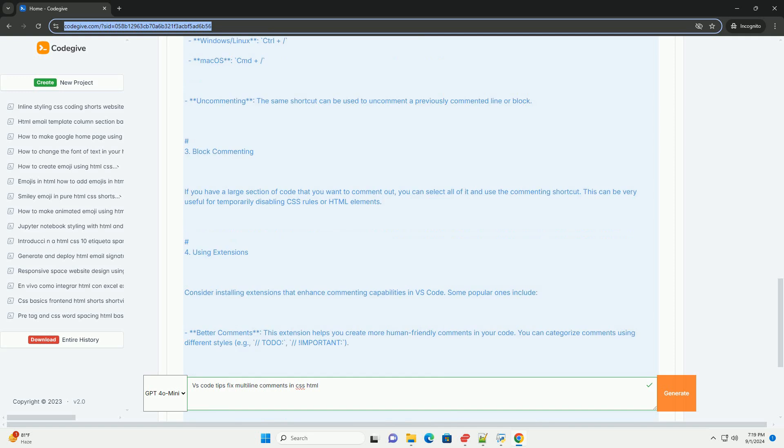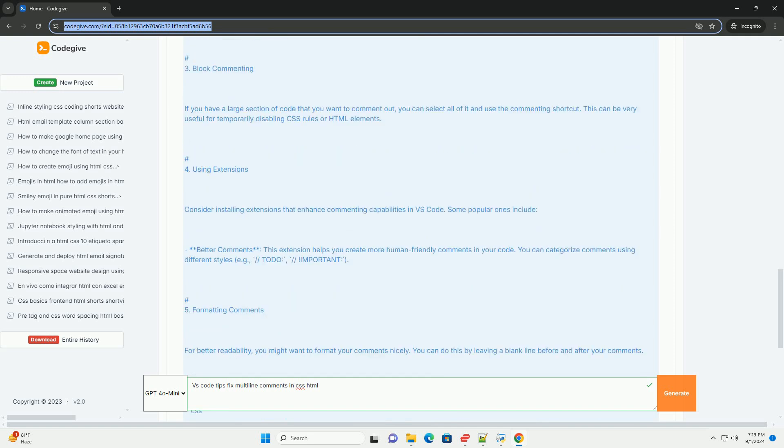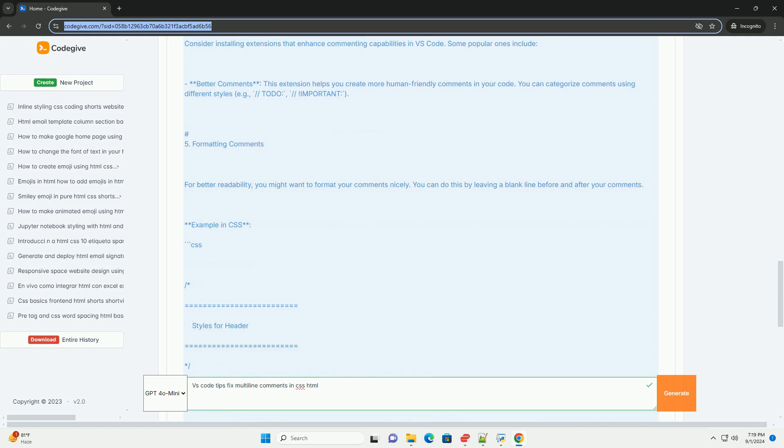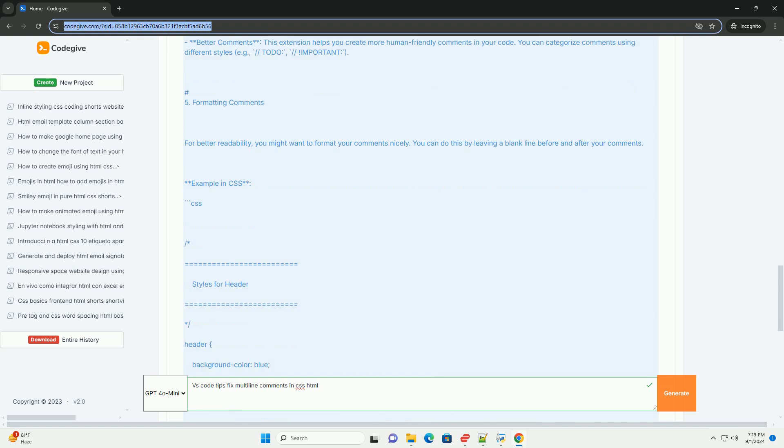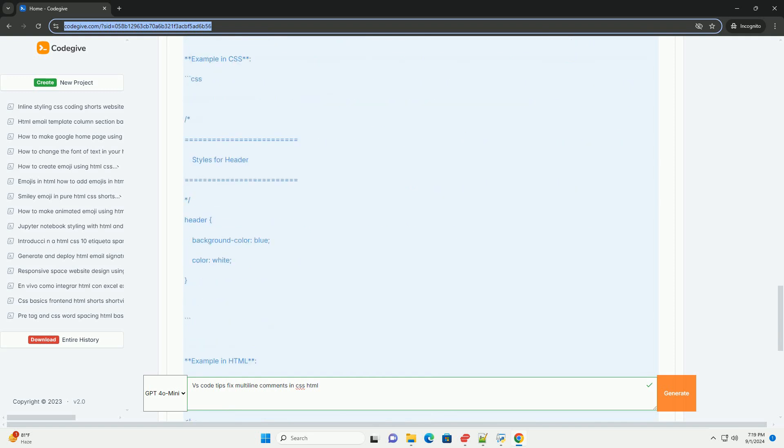In HTML, while it does not have a dedicated shortcut for multiline comments, you can manually create multiline comments by wrapping the text between.